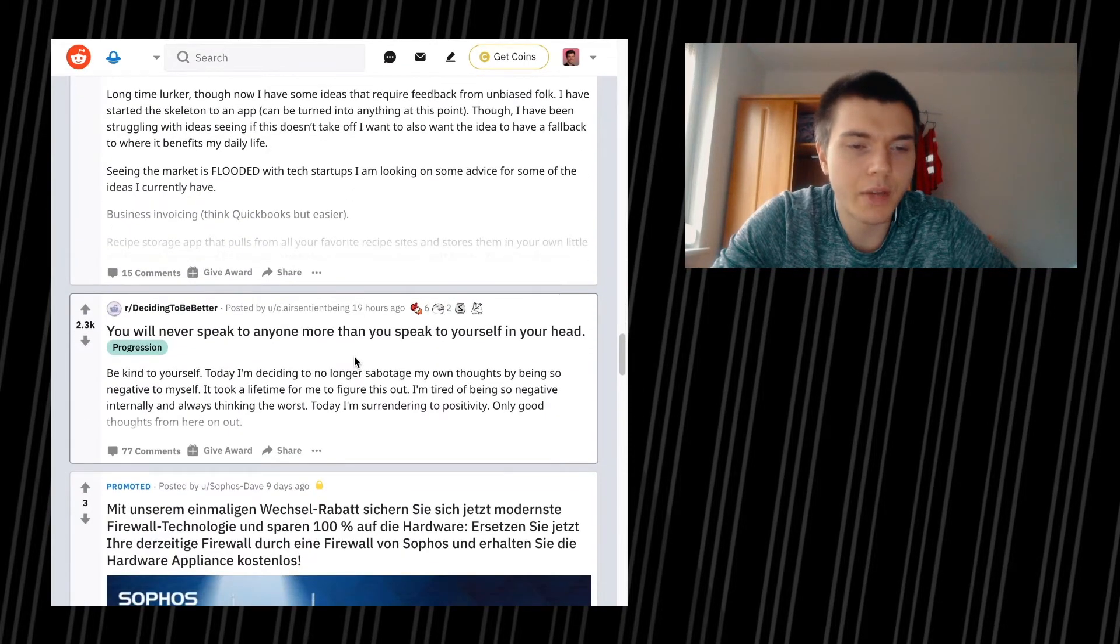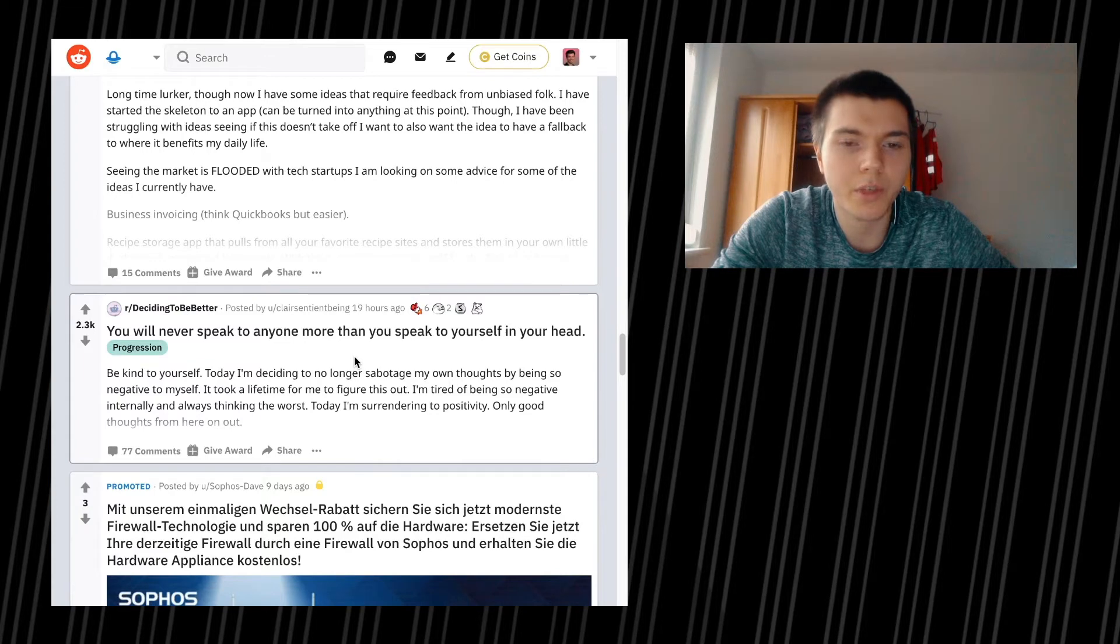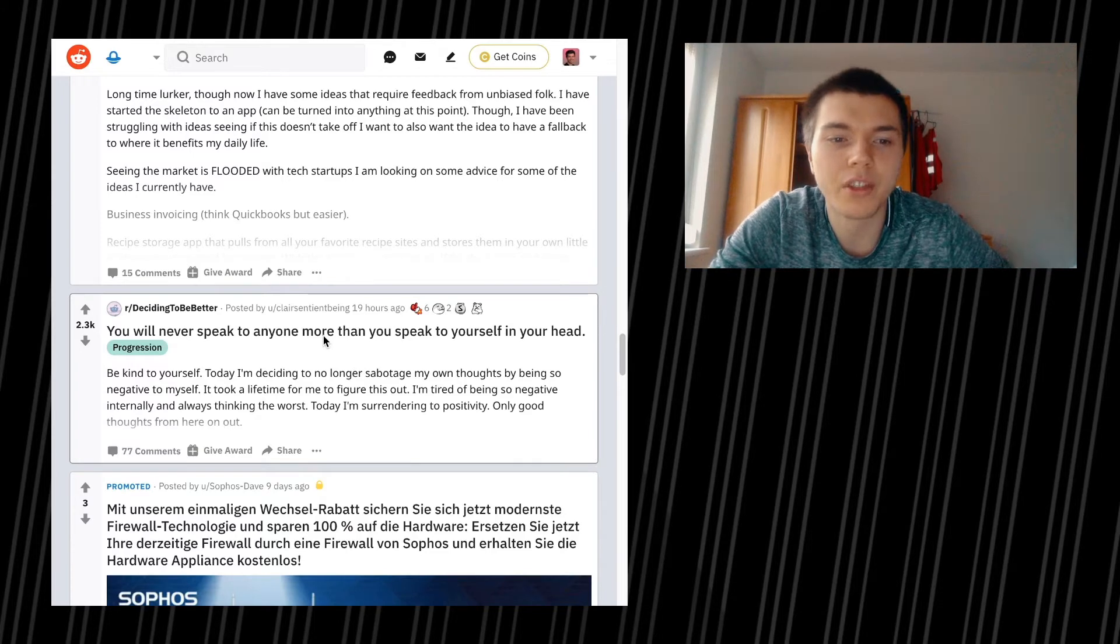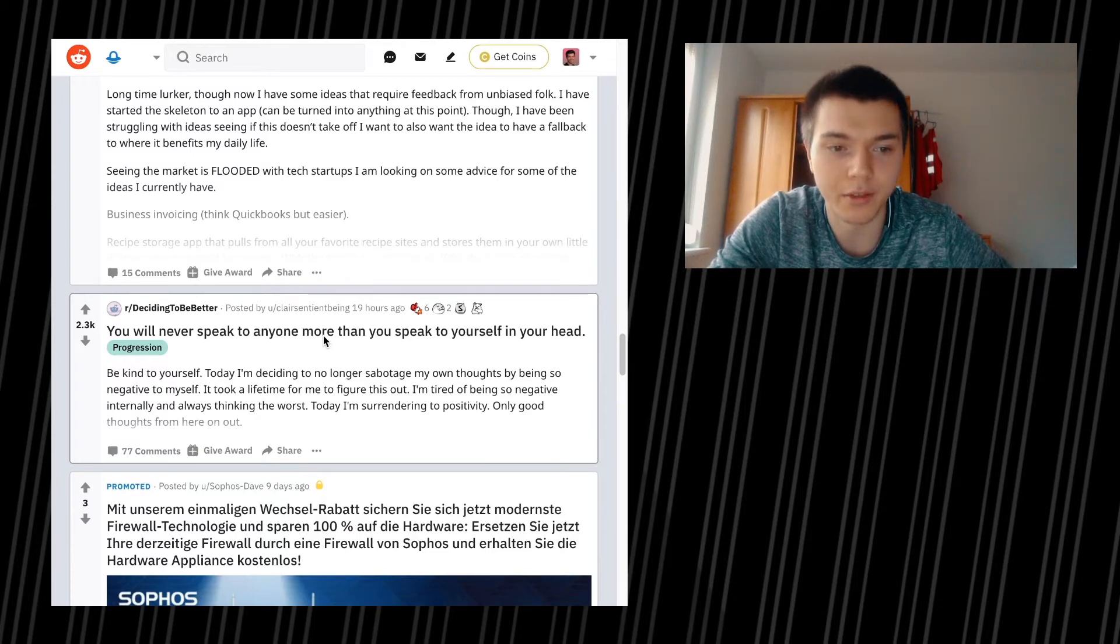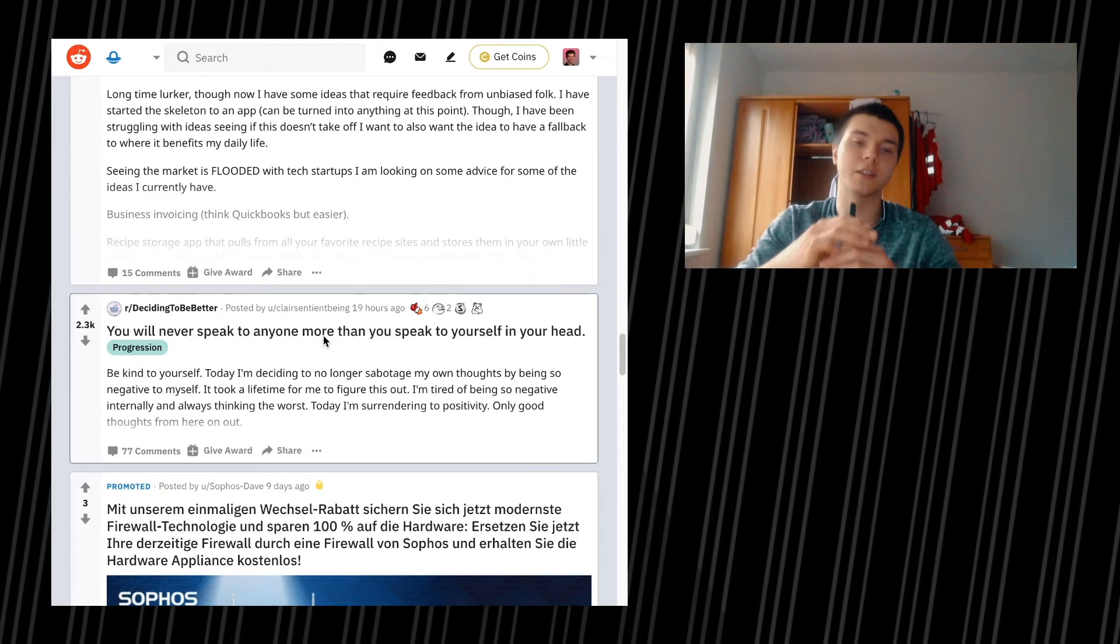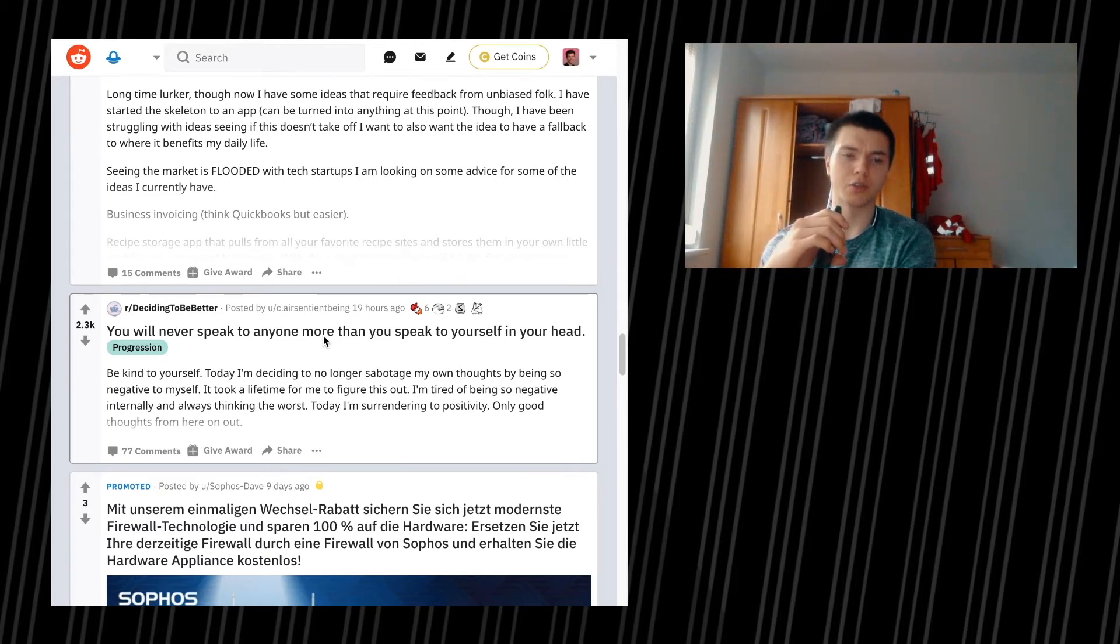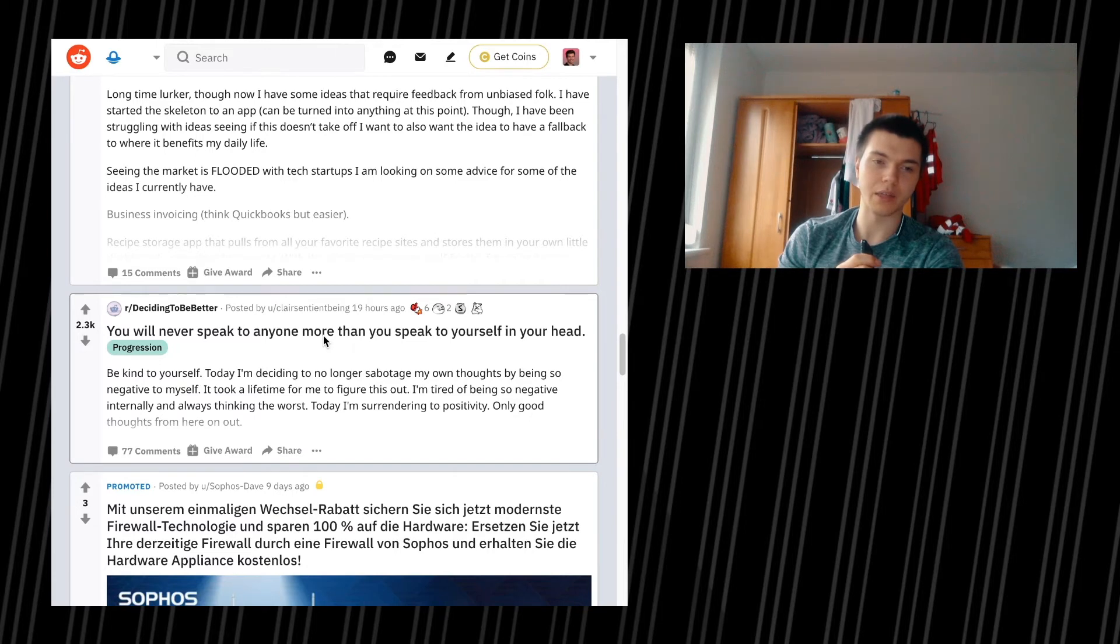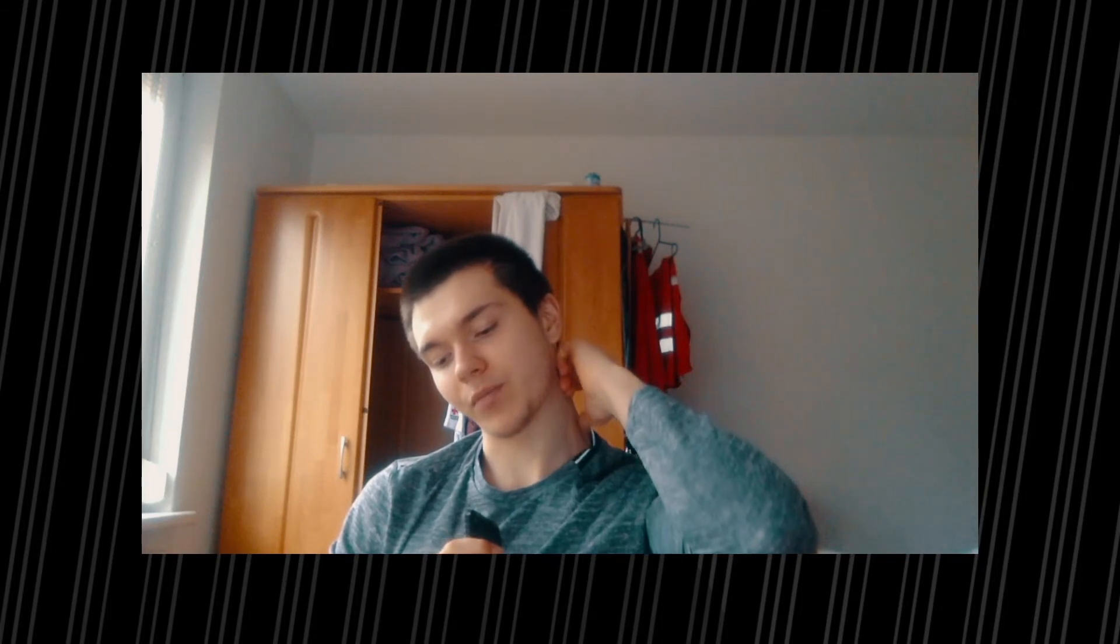You will never speak to anyone more than you speak to yourself in your head. Be kind to yourself. Today, I'm deciding to no longer sabotage my own thoughts by being so negative to myself. I took a lifetime to figure this out. But I'm tired of being so negative internally and always thinking the worst. Today, I'm surrendering to positivity. Only good thoughts from here on out. Well, the problem with such postings that I'm having is that you might have found this little spark of motivation to put this piece together. But is this spark of motivation going to let you keep that habit? A lot of people are also doing it in a way of, okay, from now on, I'm not going to do this, that, these, and the other thing. Well, what about starting with one thing? It's about habits. Being negative is a habit.